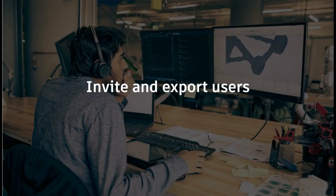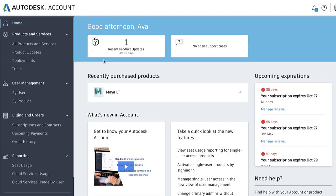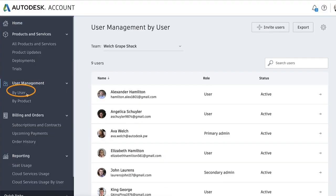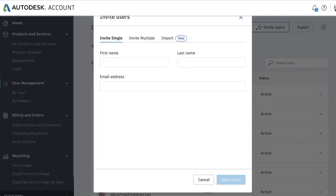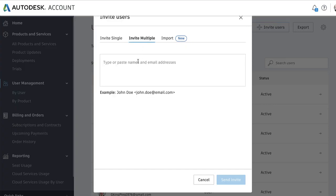After signing into your Autodesk account, select By User on the left under User Management. Here you can view and manage your users. To add new users, click on Invite User. You can invite users individually or invite multiple users at a time, by either typing or copying and pasting their email contacts as shown, each separated by a semicolon.